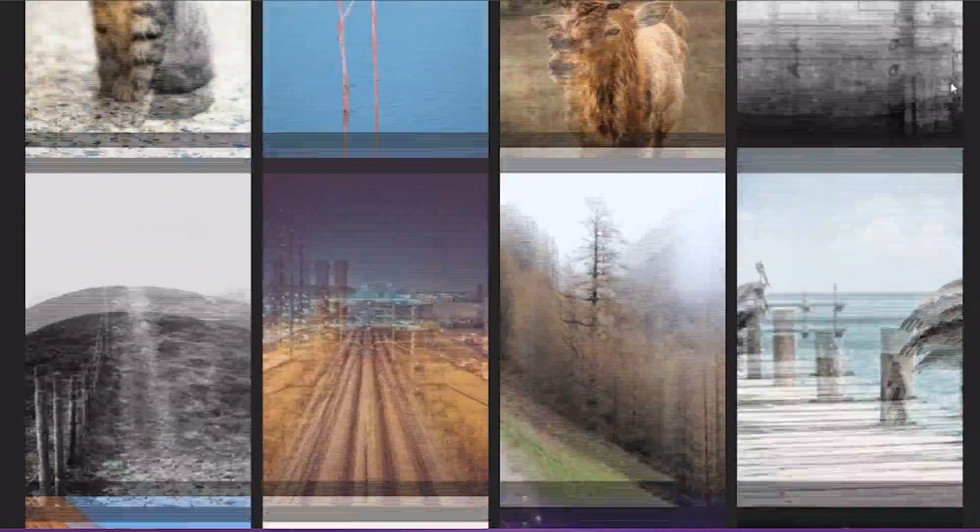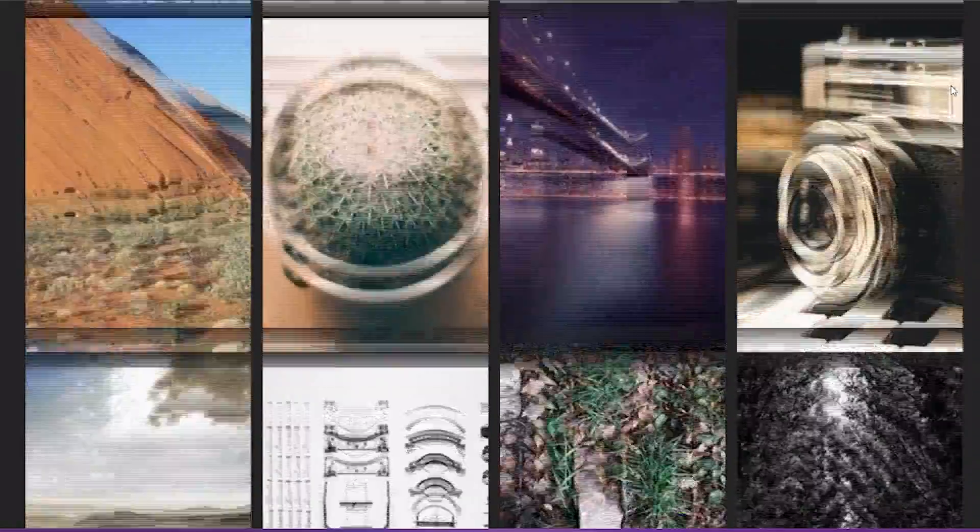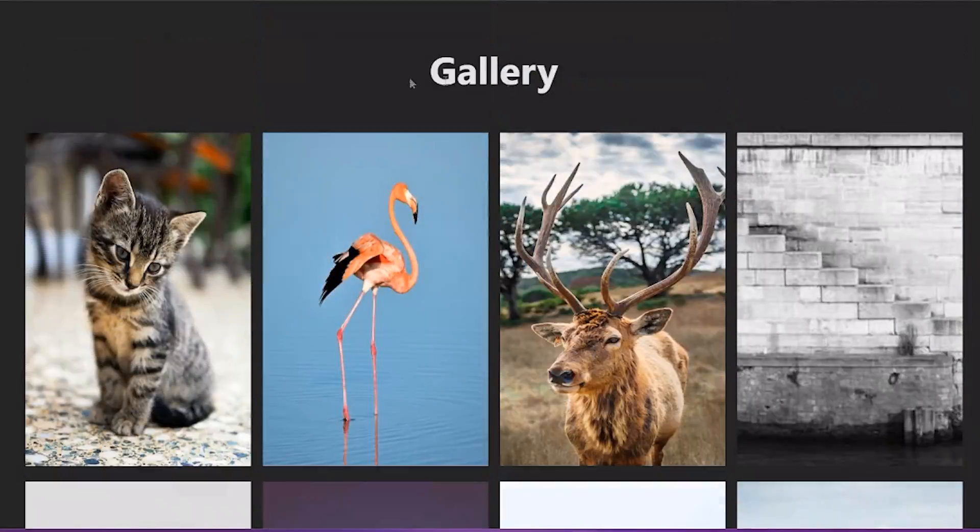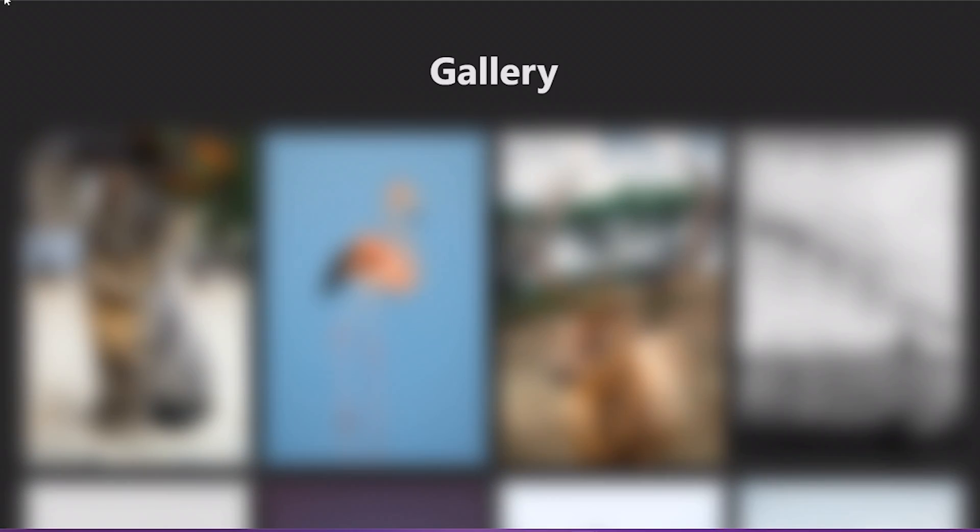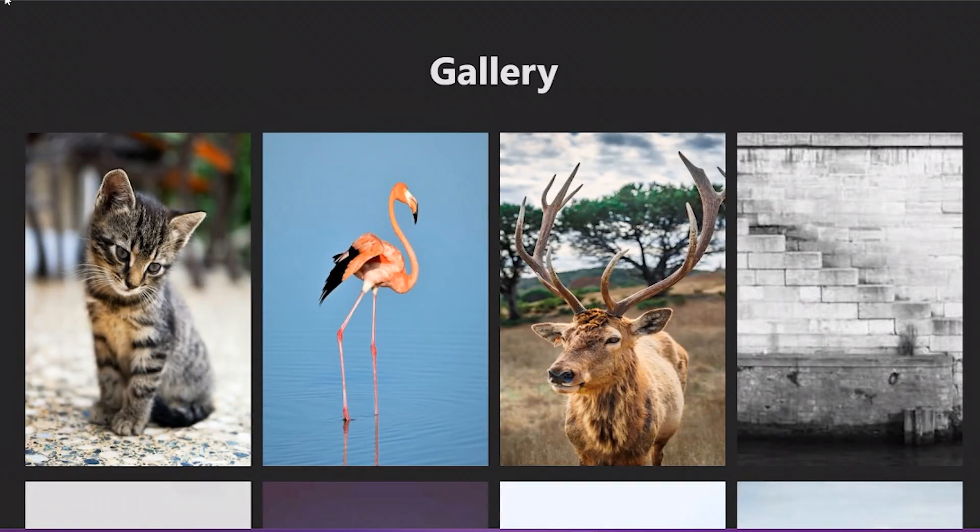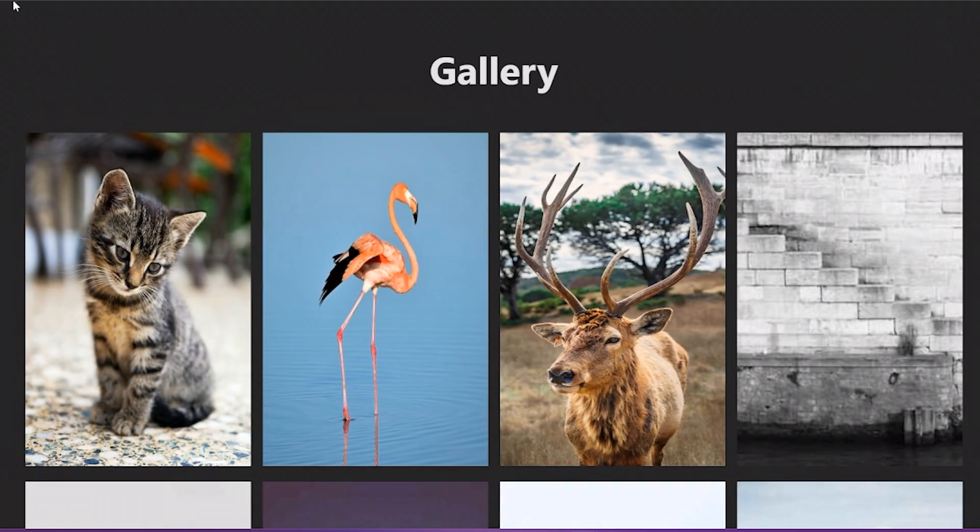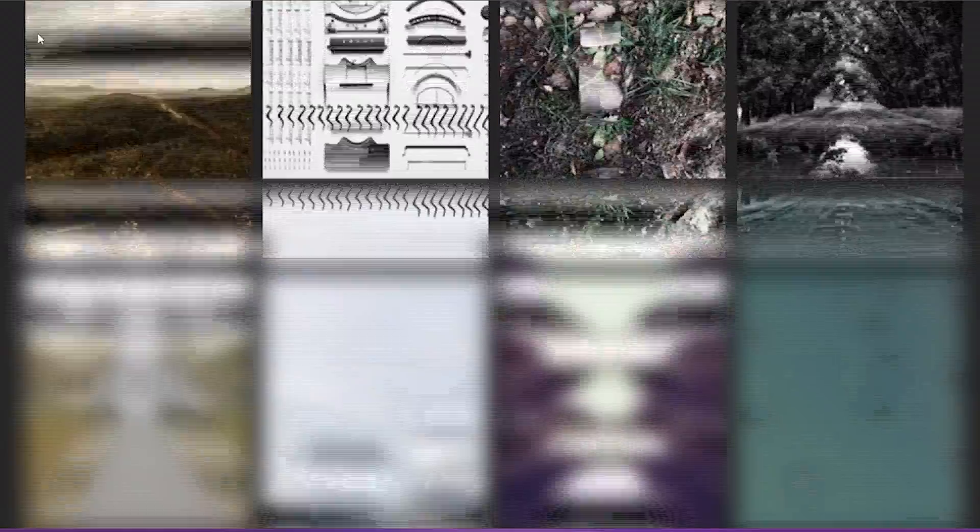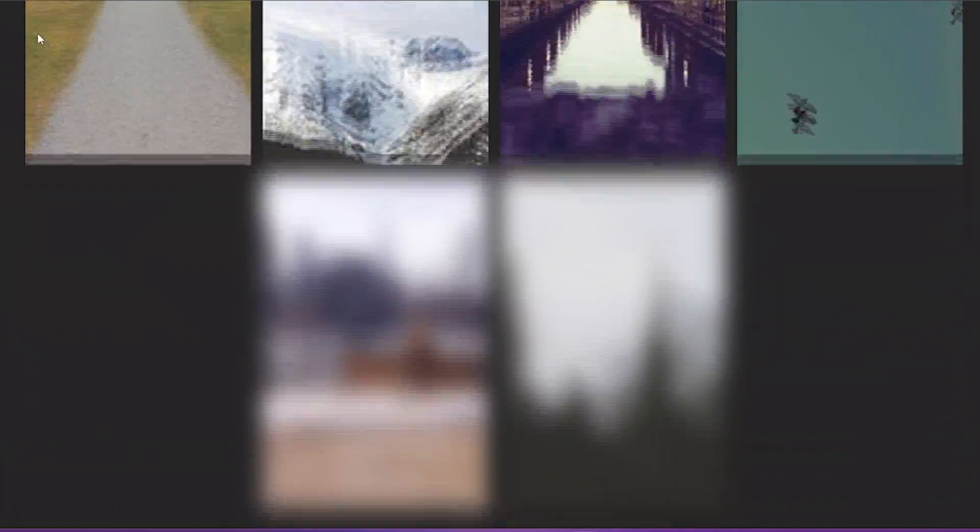So this component also loads images when they come into the viewport, only when you scroll to them. So this also reduces bandwidth usage.